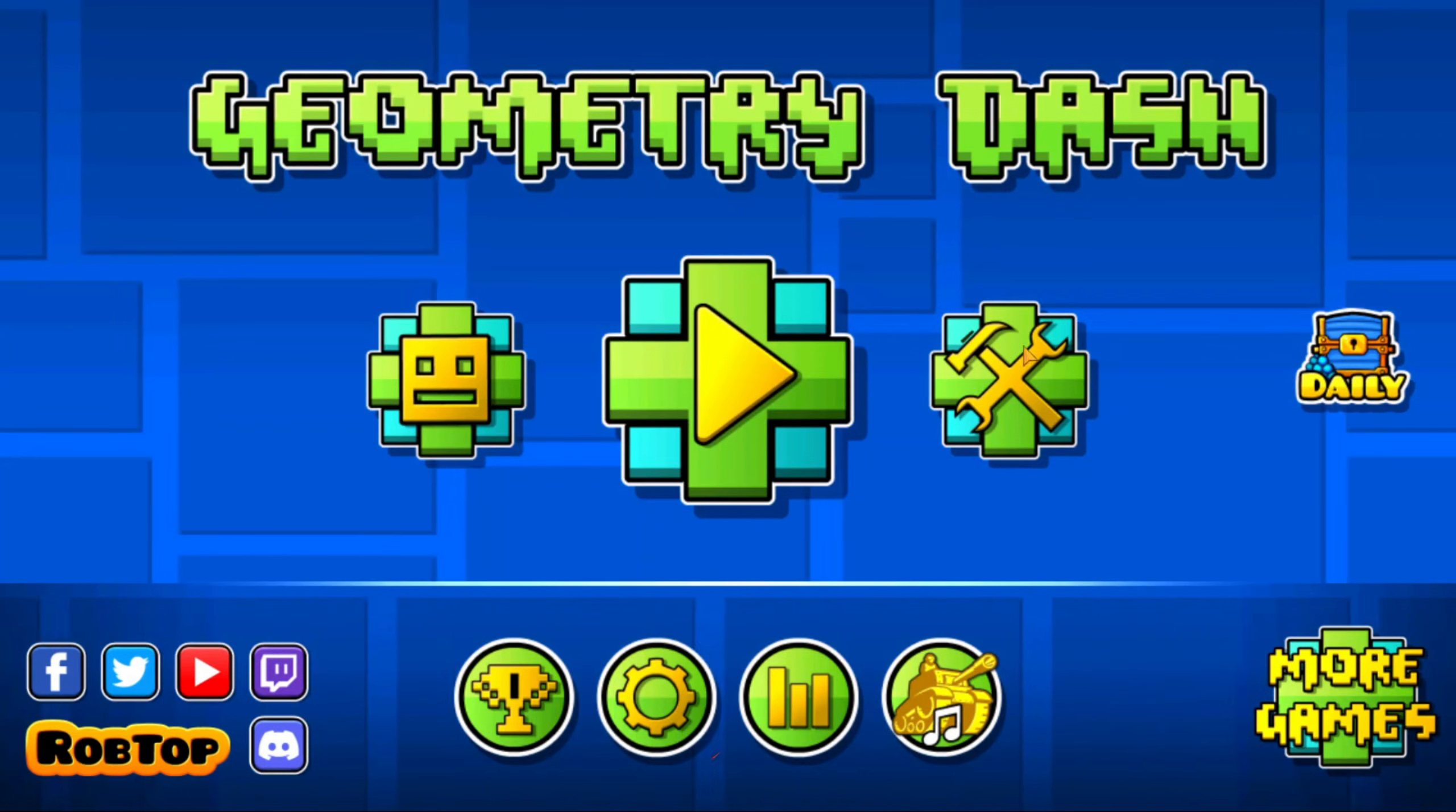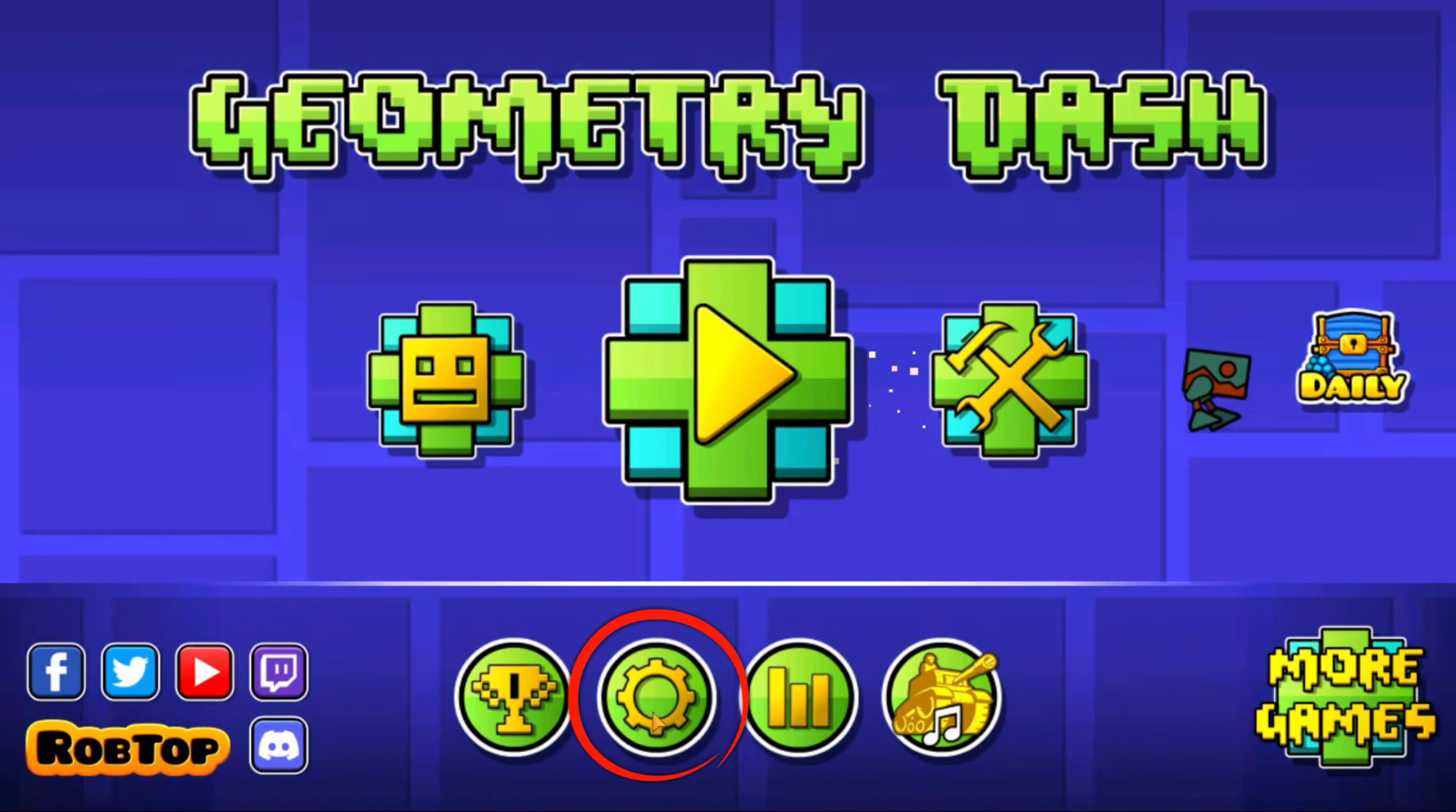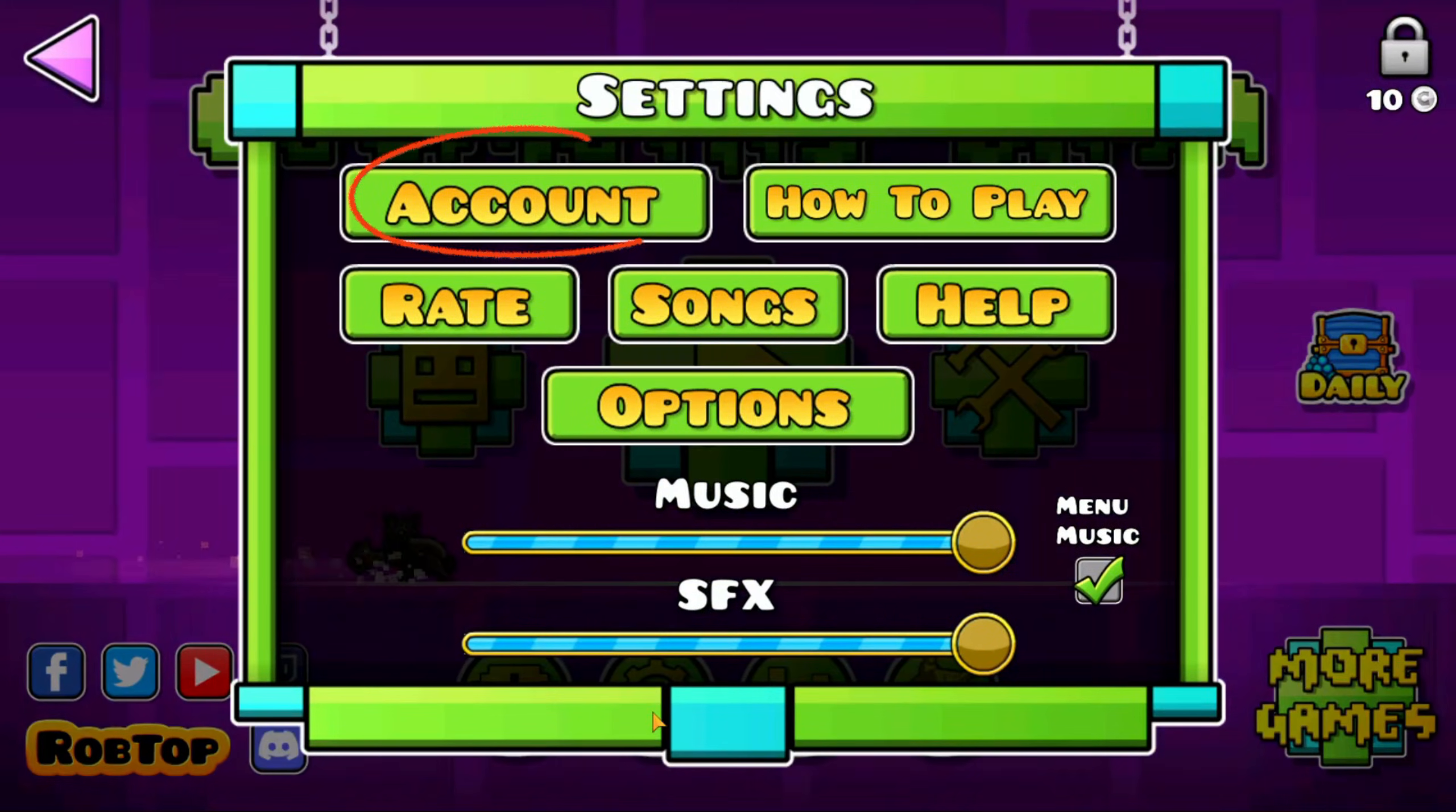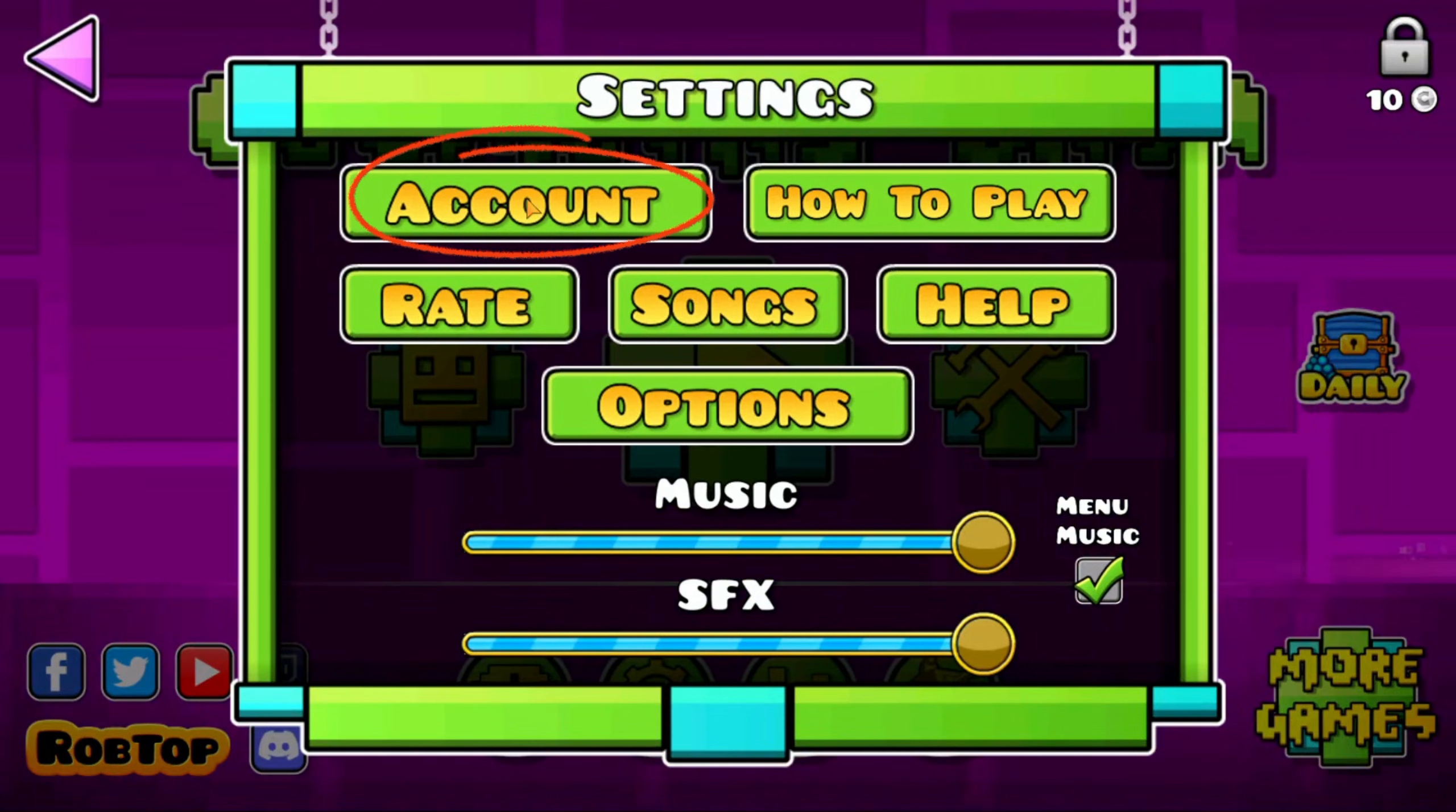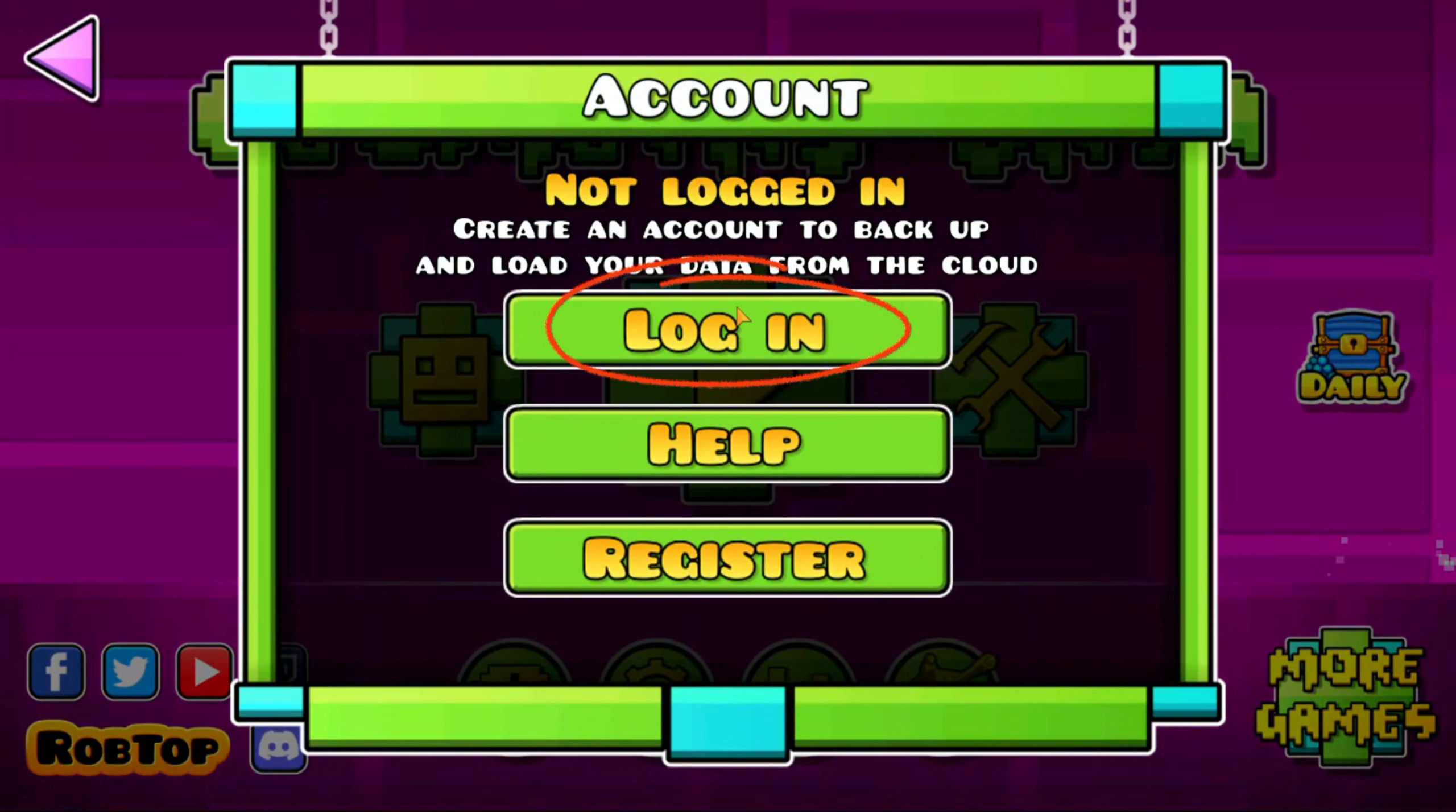Firstly, open Geometry Dash and click on Settings icon here. Click Account. Click Login.